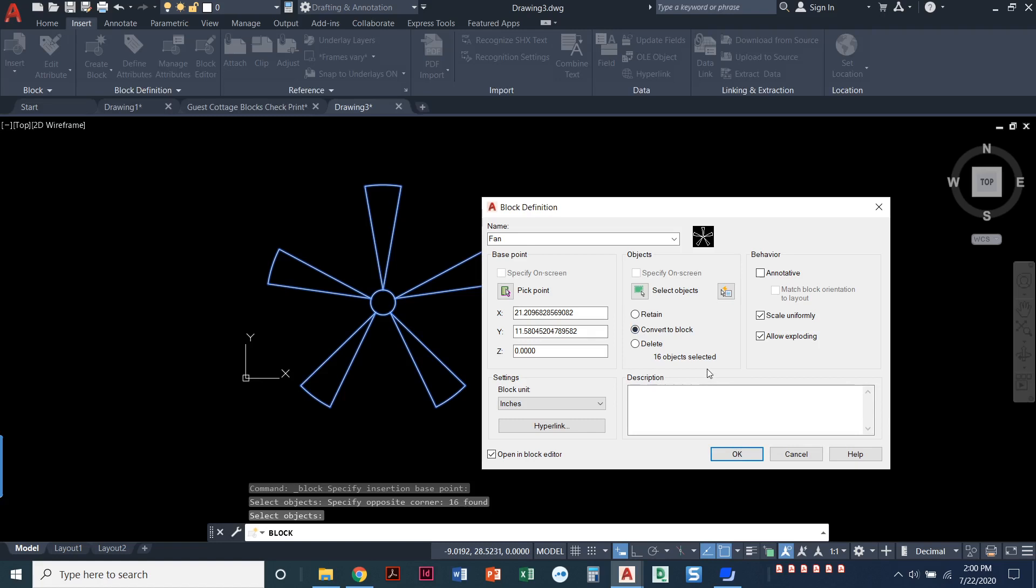If I click the option to convert to block, then when I come back to my drawing, this object that I selected here will be a block. So if I click on it, it'll be one piece. This option down here sounds kind of scary, but this is actually my favorite one, is delete. When I'm making this into a block, I can delete the geometry that I had just selected. It goes away on my screen.